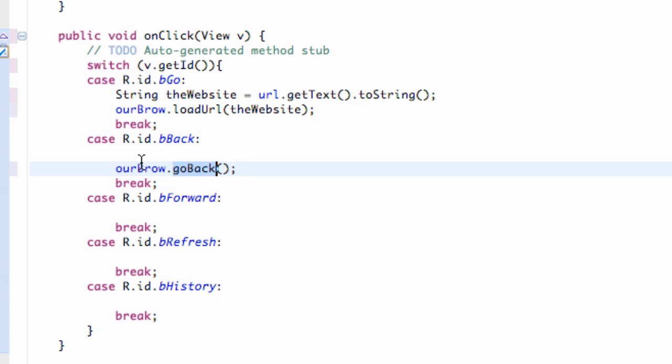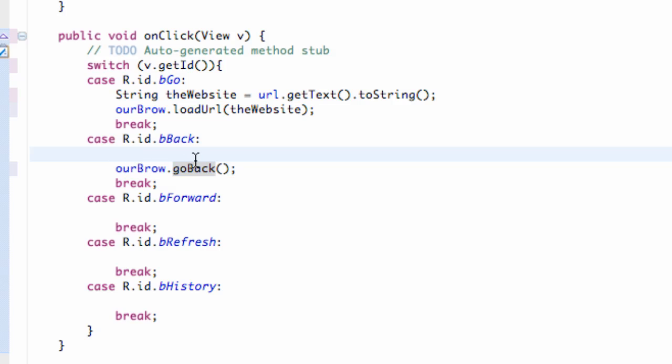Let's say for example right when our application starts it's gonna load my website mybringback.com. But let's say there's no previous history so there's nothing to go back to. So we're gonna set up a simple if statement. We're gonna say our brow, which is our WebView.